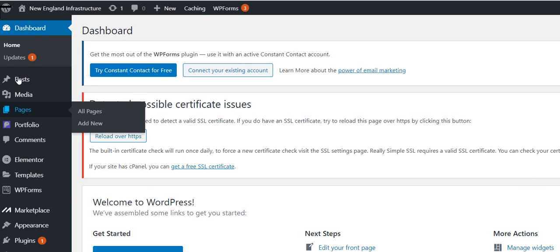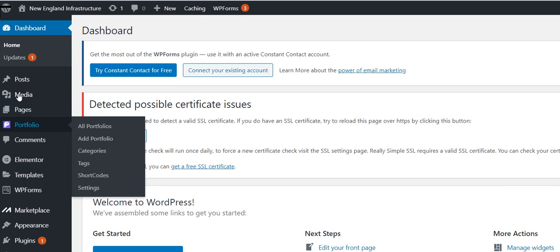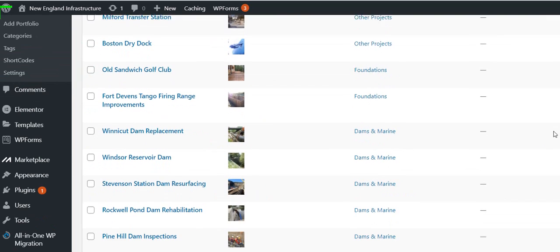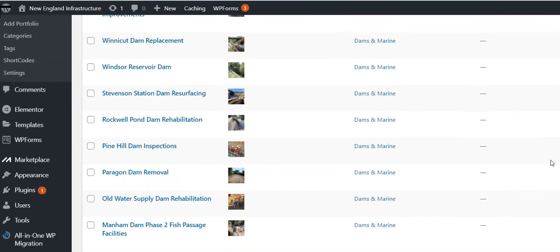Once we log into the back end of the website, we go to Portfolio and we'll go to All Portfolios. We'll just start there, and this is where all those pictures are.